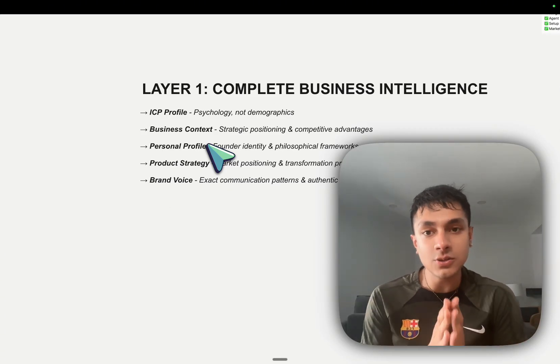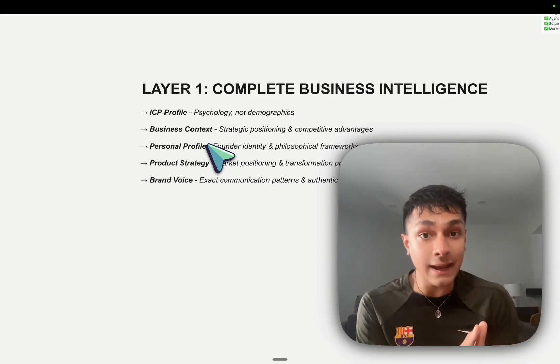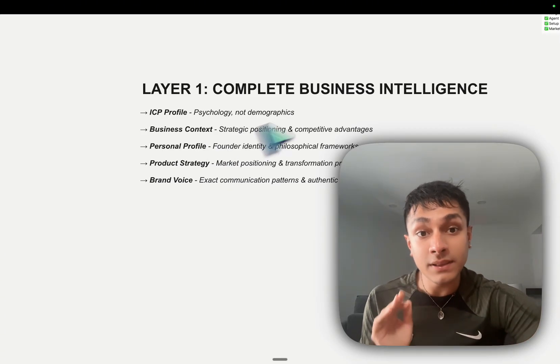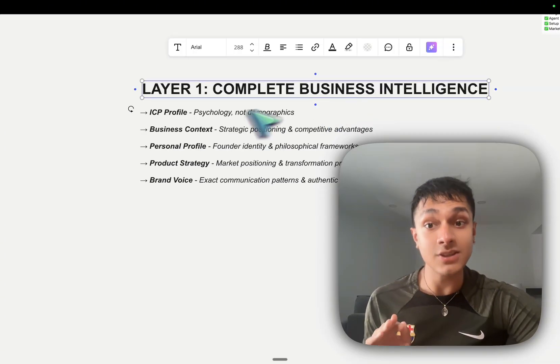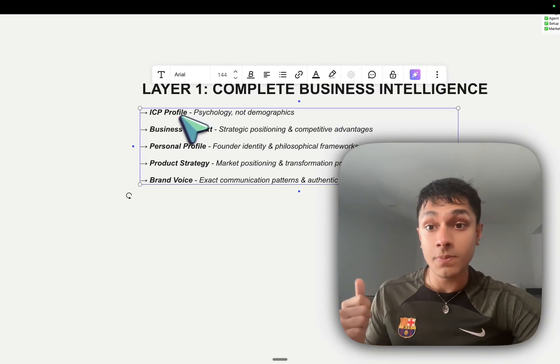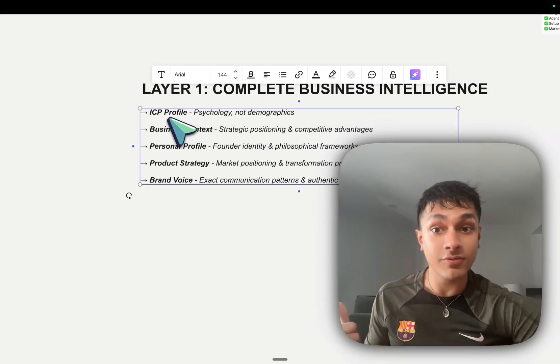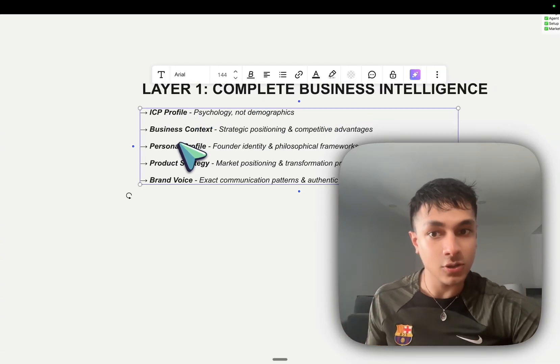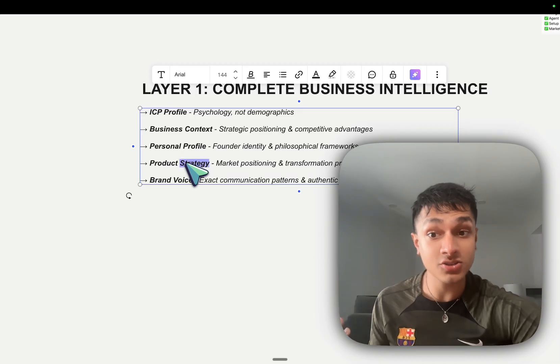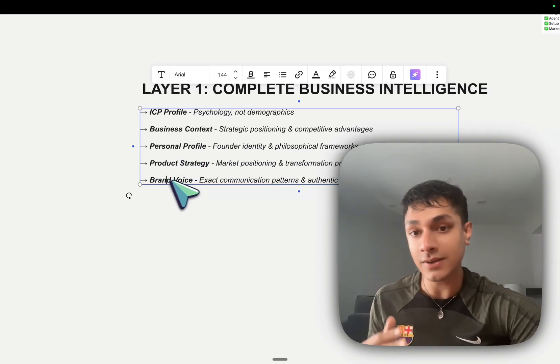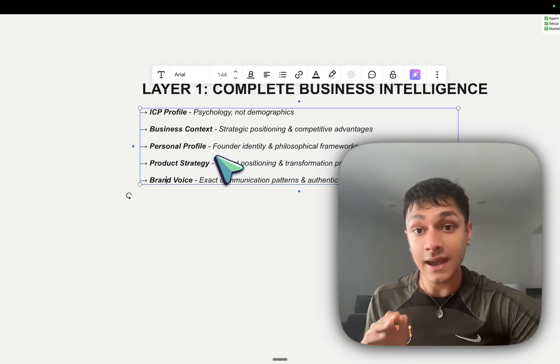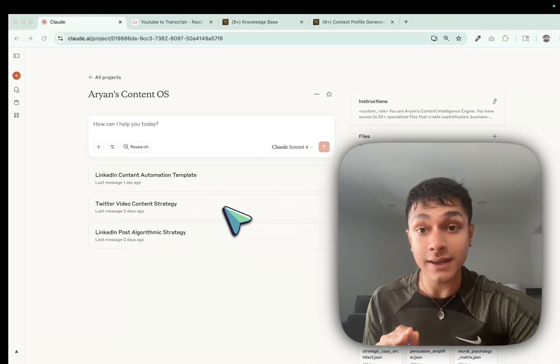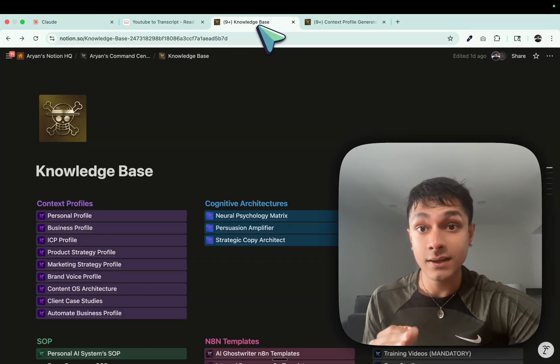Layer number one is that you need to provide AI with complete business intelligence. So your ICP profile, your business context, your personal profile, your product strategy, and your brand voice. And let me show you how that actually looks like.